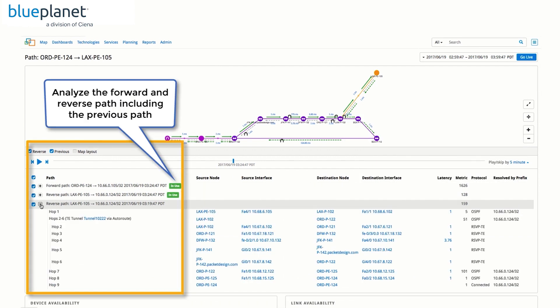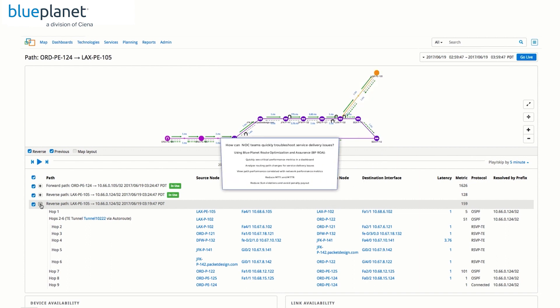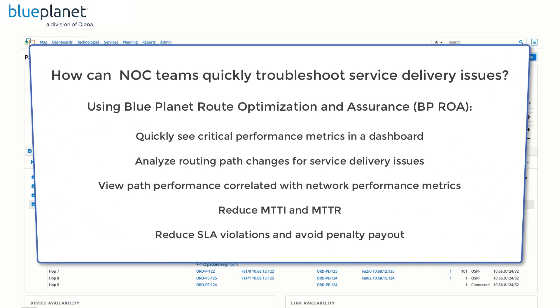With the before and after path view, network engineers and operations staff can reduce the time spent analyzing how path changes impact network service delivery. As you can see, these features can help quickly find what you need for faster troubleshooting.